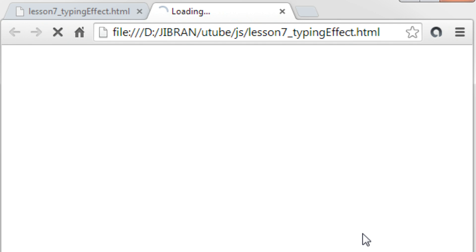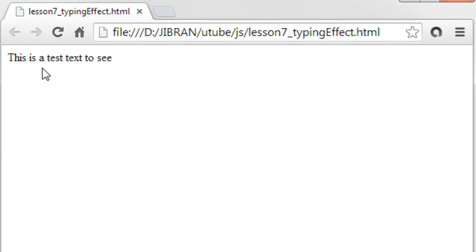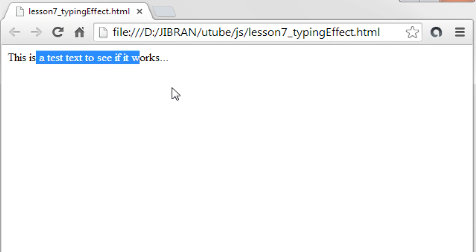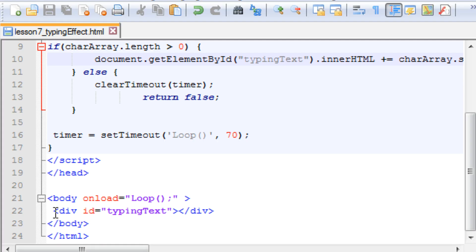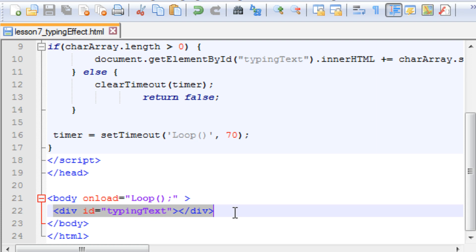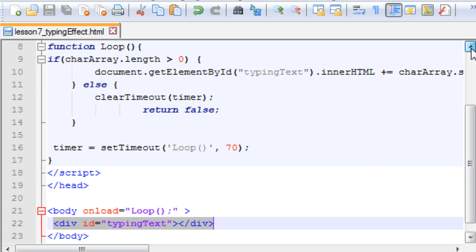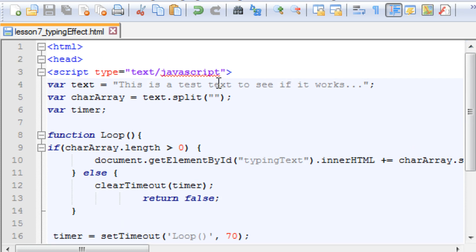Let me just run it in Chrome, and this is what you get: 'This is a test text to see if it works.' If you wish you can add some CSS — it's just a div, you can add CSS if you want. You can also add more text if you want more characters in your array. So this was it for this tutorial. Hope you understood how to do something like that, and thanks for watching.